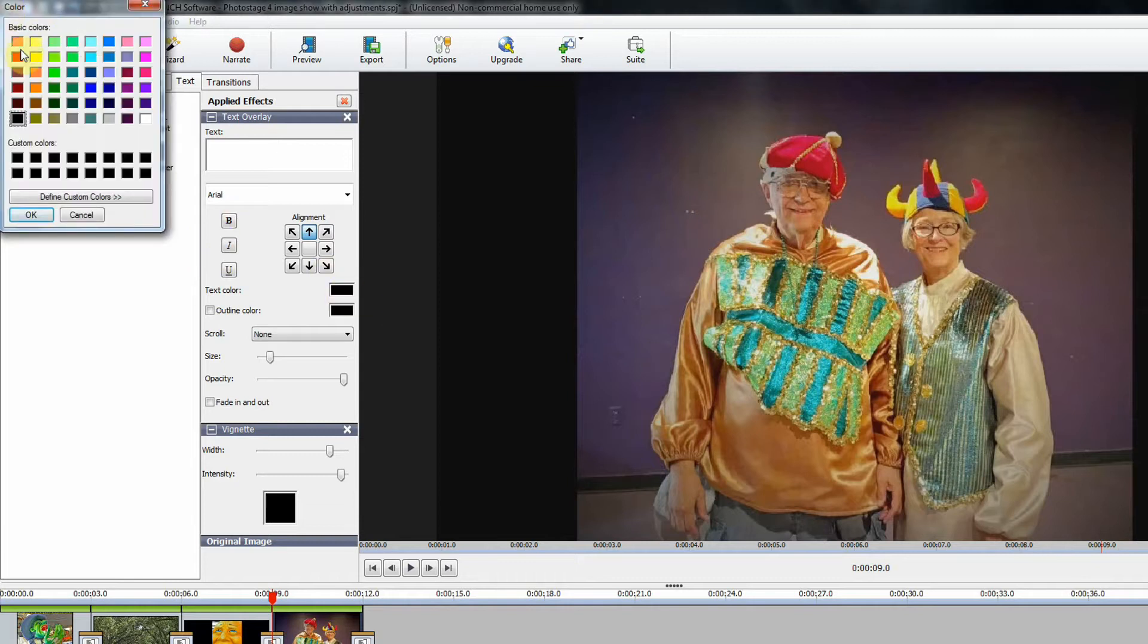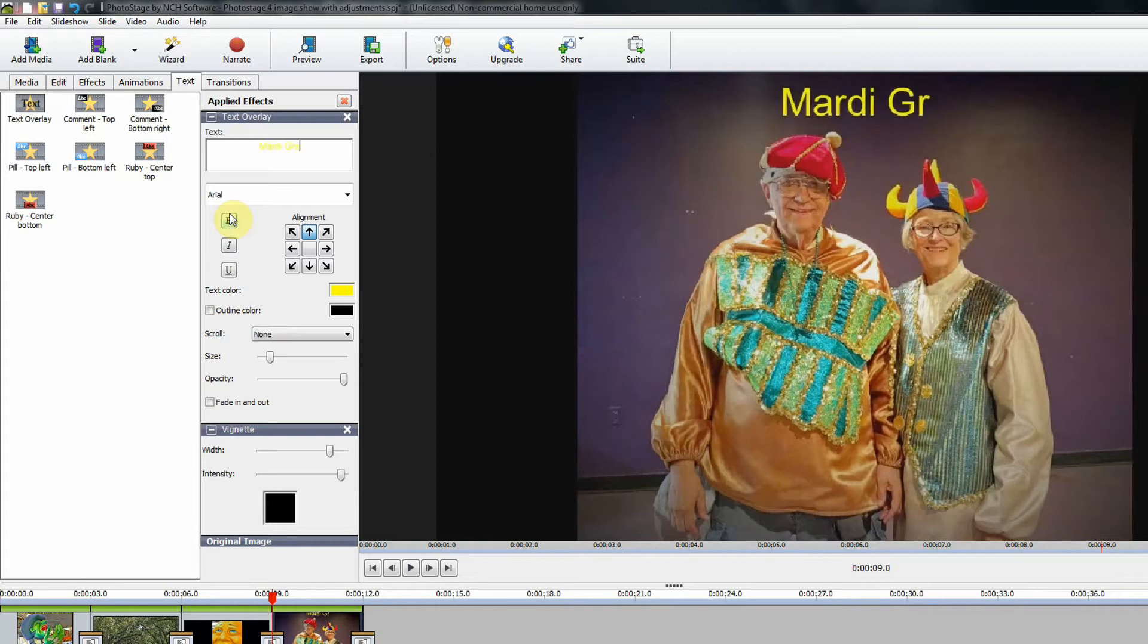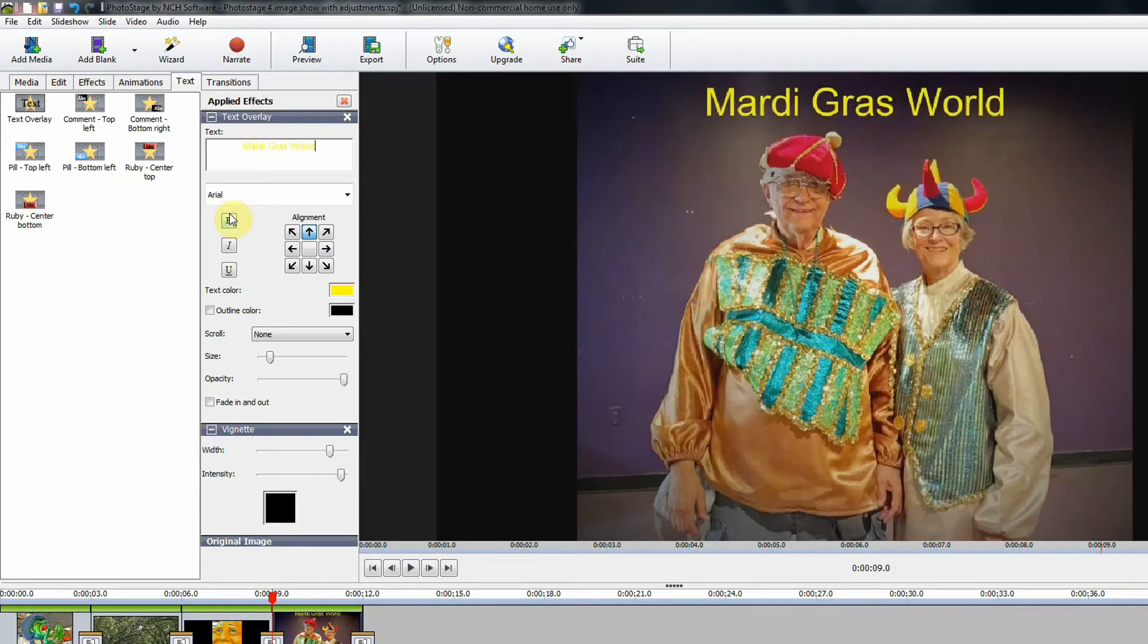The first thing I want to do is choose a color. So I will click on this, and I'm going to use the yellow. It's going to show very nicely on that dark background. Click OK, and then I'm going to type in my text. Mardi Gras World.